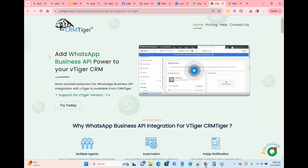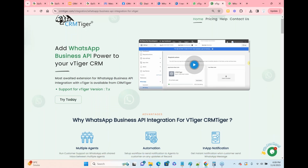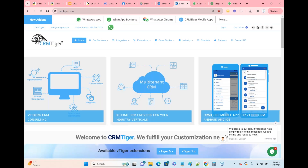That is one of the requirements for WhatsApp Business. Also, Facebook charges you to send messages through WhatsApp Business. It means if you send more than a couple thousand messages in a month, then Facebook will charge you for that.